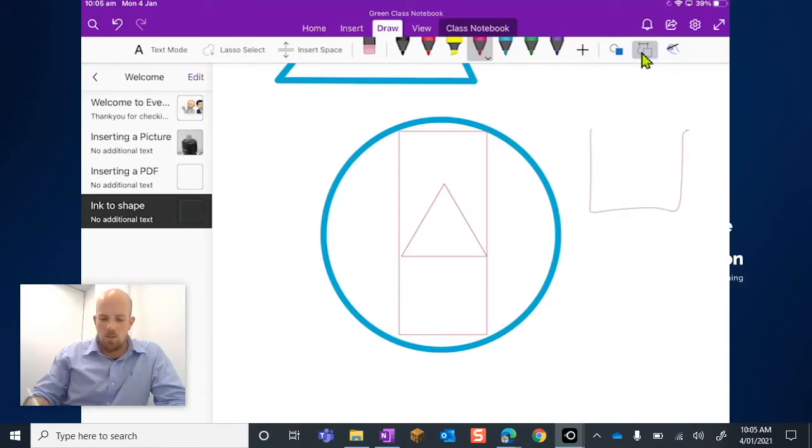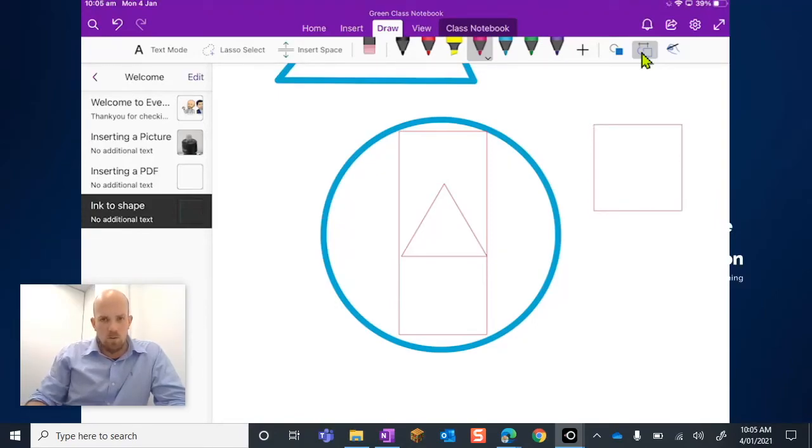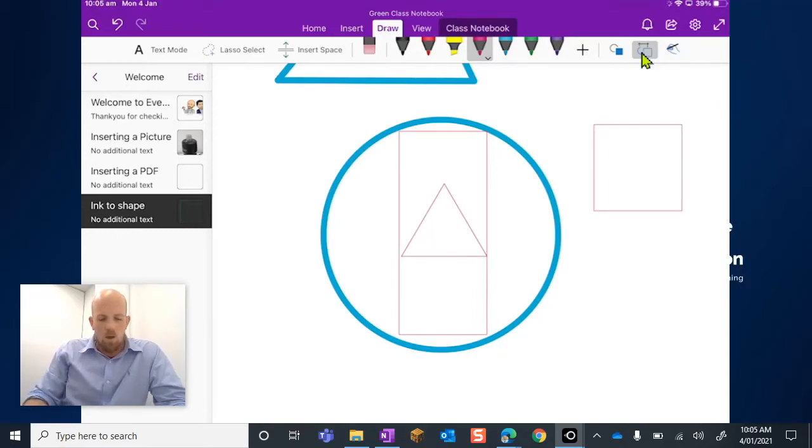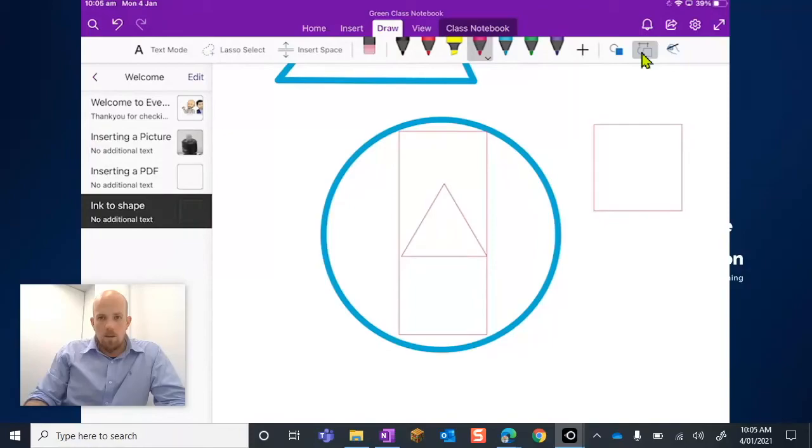It's pretty good at knowing what you're drawing. So if you're trying to get a square or a rectangle out of something, brilliant, really great feature.